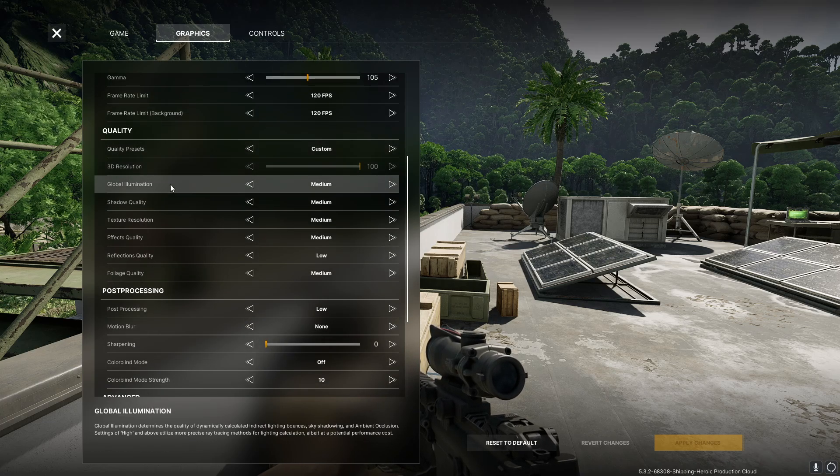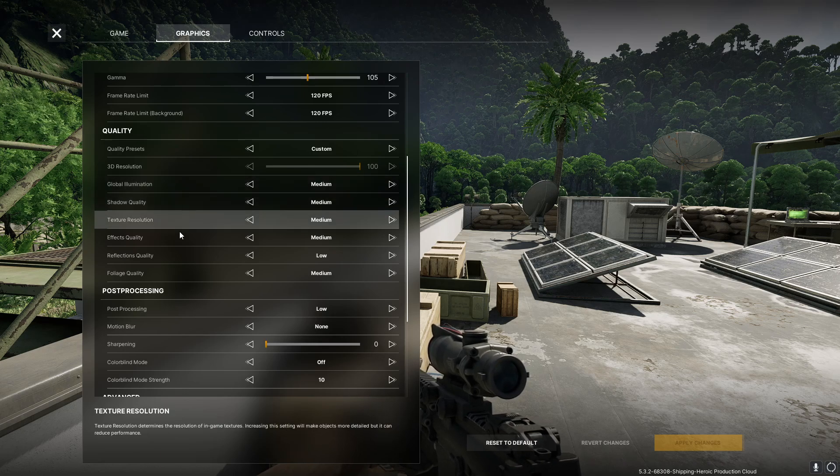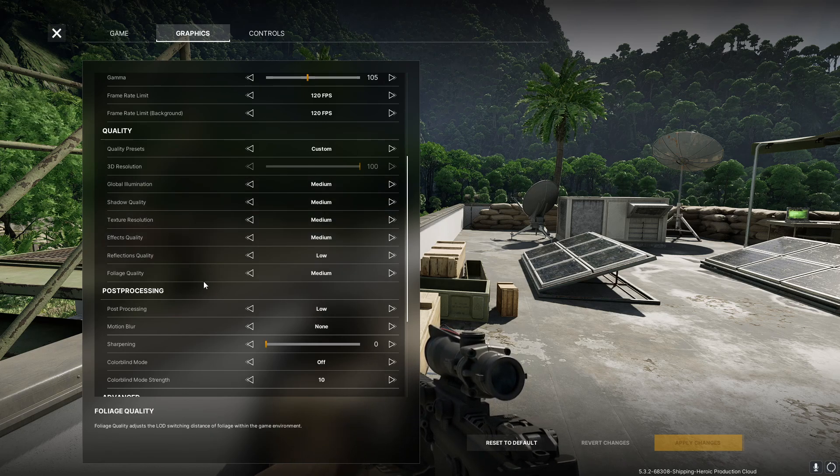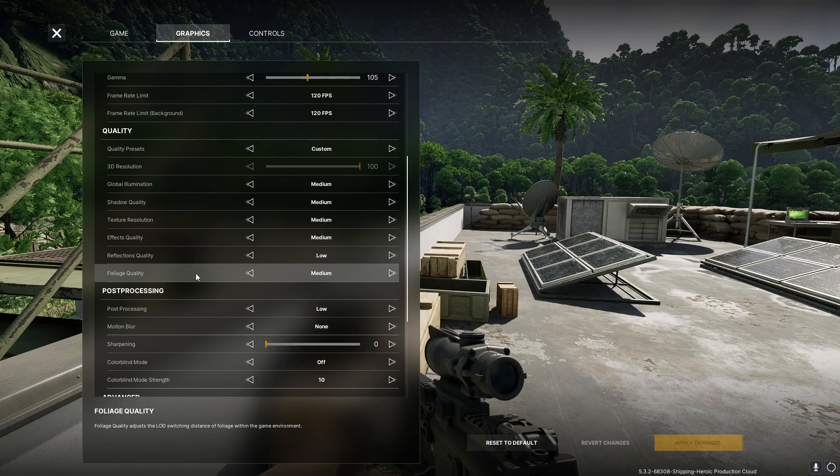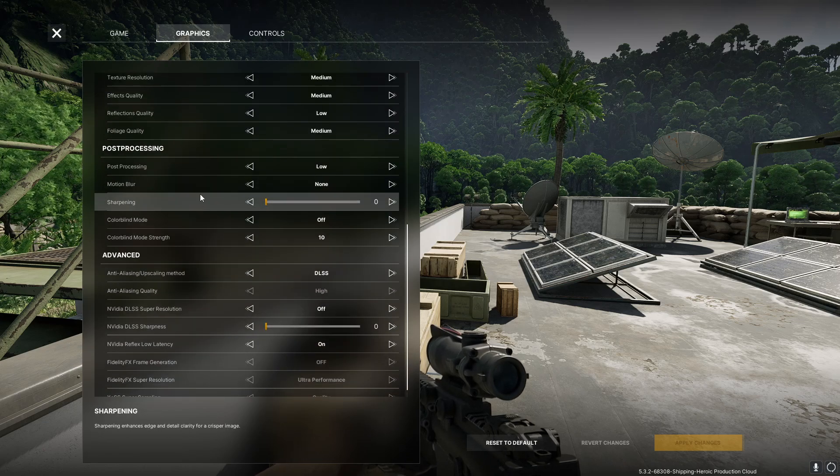Kind of going down, I got global illumination medium, medium, medium. I turned reflection quality down to low and foliage at medium.